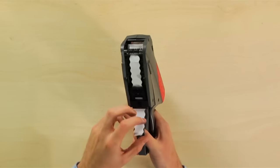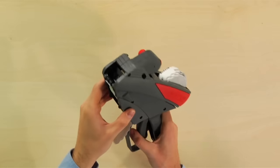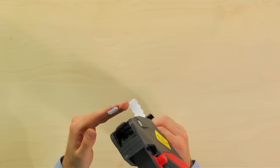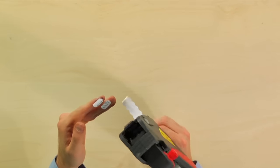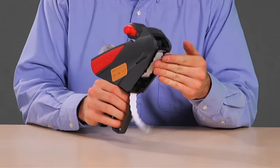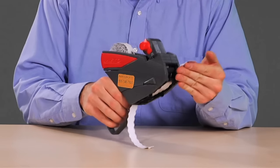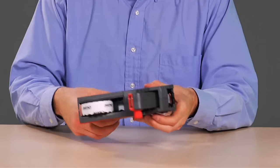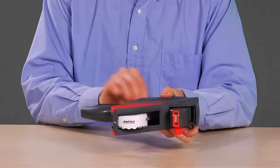Start to squeeze the hand trigger until printed labels start emerging from the top of the Meto label gun. Finally, tear off and discard the backing paper.